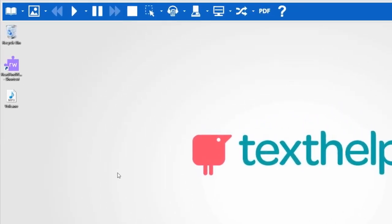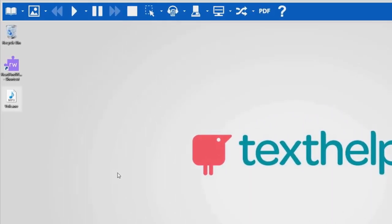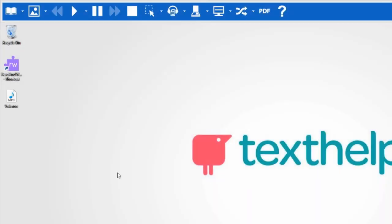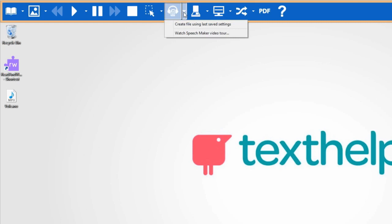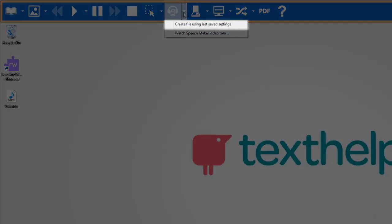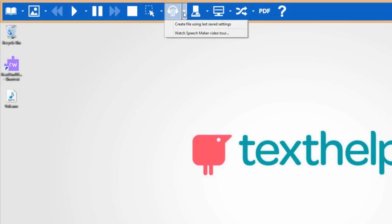The text will be converted into an audio file. It can then be transferred to an MP3 player or other audio device. You can use the voice settings for further conversions by selecting the Create File Using Last Saved Settings from the Speech Maker drop-down menu.